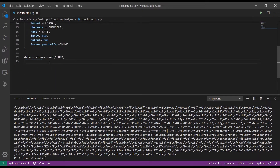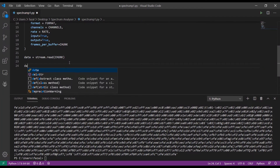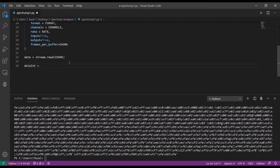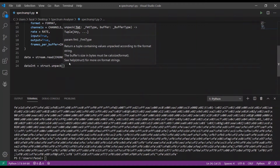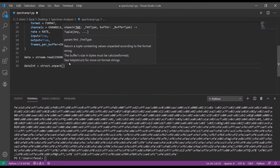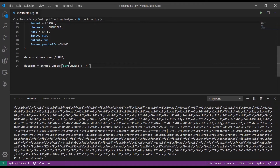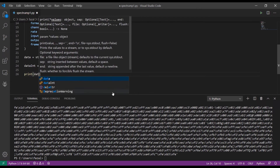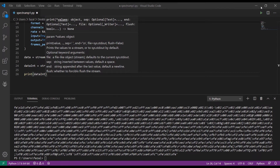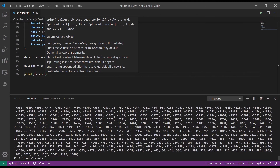This hexadecimal data has to be converted to integers to be displayed on the plot. To do that we use struct: declare data_int equals struct.unpack(). Pass in two arguments — the format string, which is str(chunk) + 'h' where 'h' denotes 16-bit integers and chunk is the size — and then the data itself. When you print the new data you will see the integer values.